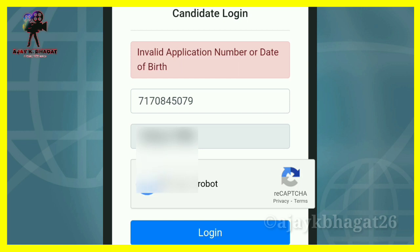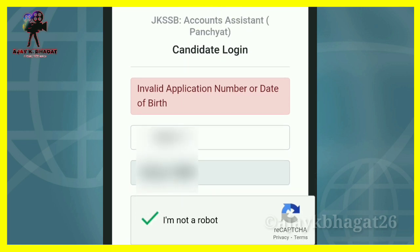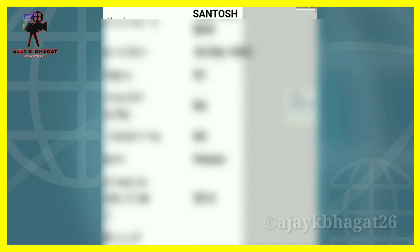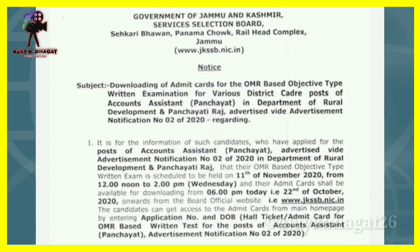You have to click on 'I am not a robot' and complete the CAPTCHA, then click on Login. The next page will show your Admit card. Click on Print, then click on PDF to download the PDF of your Admit card.